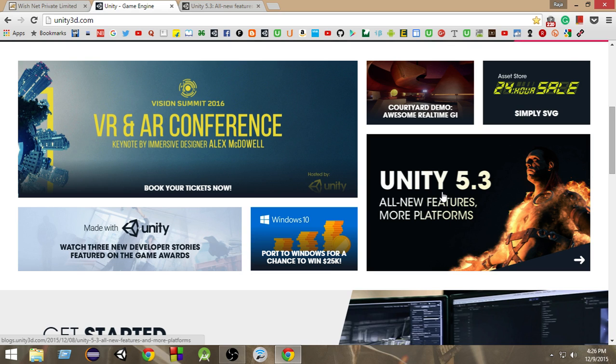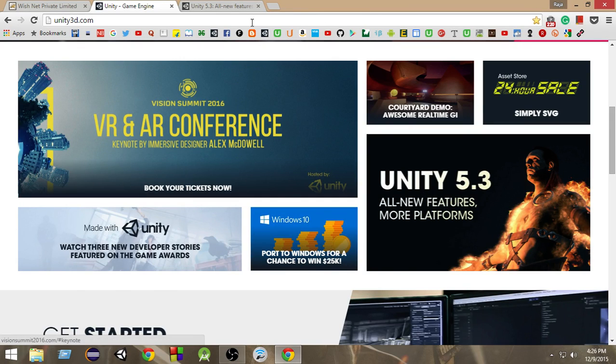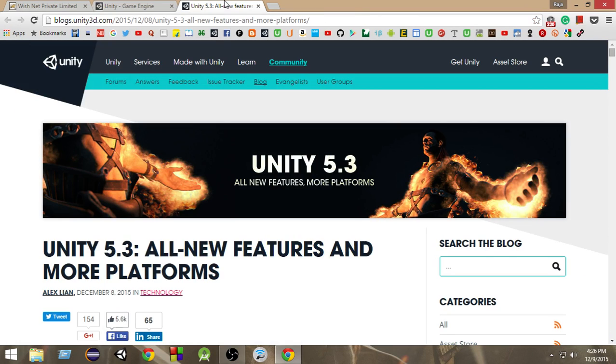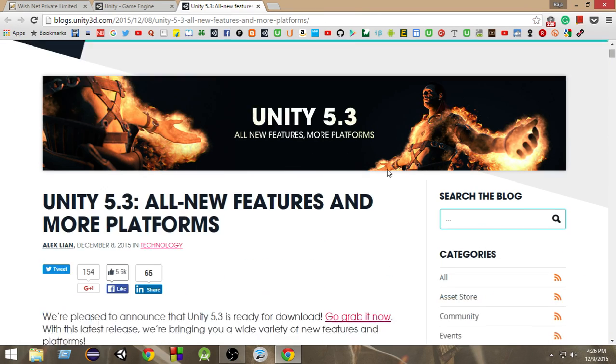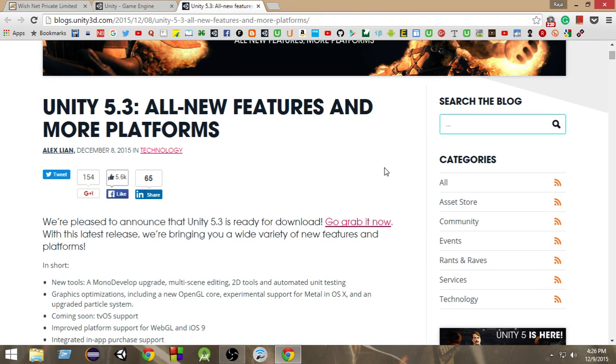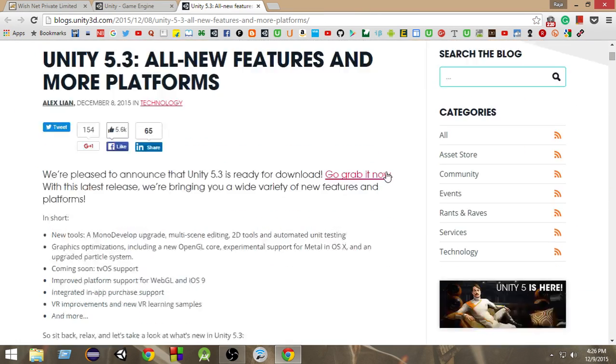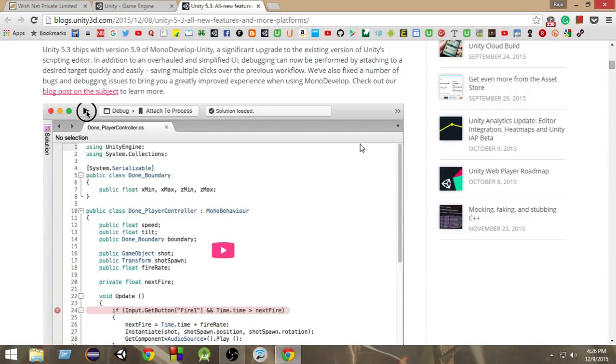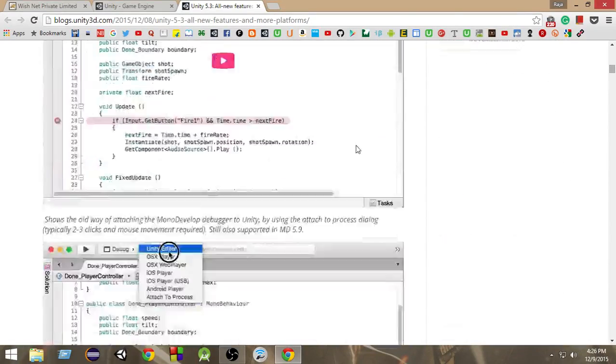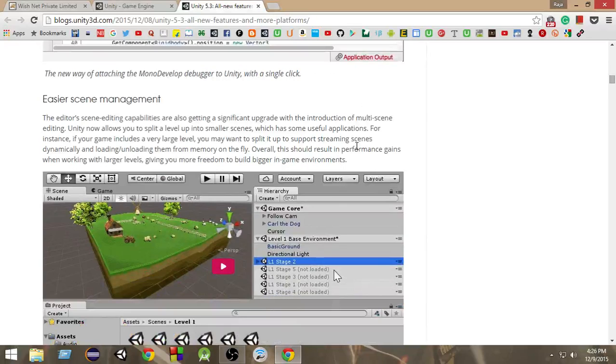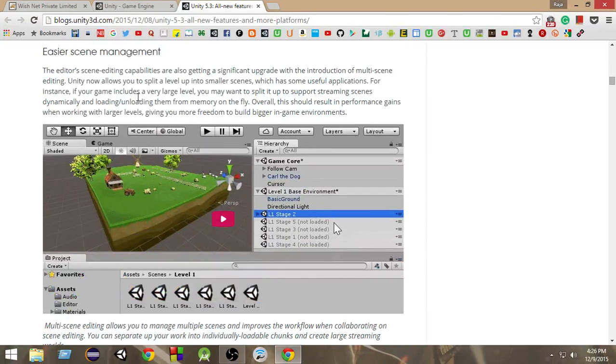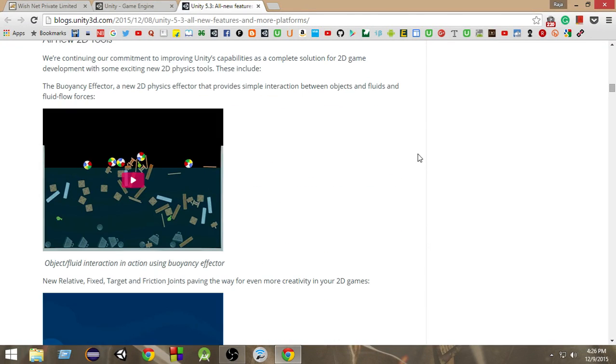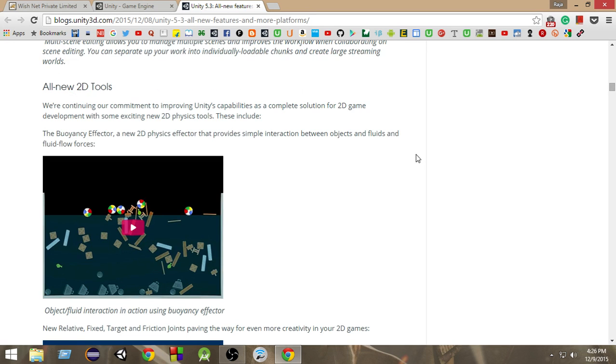There are a lot of new things going on in the physics scene, so let's take a look at the blog post. Of course, I'll put a link in the description below so that you guys can check the blog post. If you can see, they have given an update to MonoDevelop, then we have this multi-scene management capability, then we have these 2D tools here.